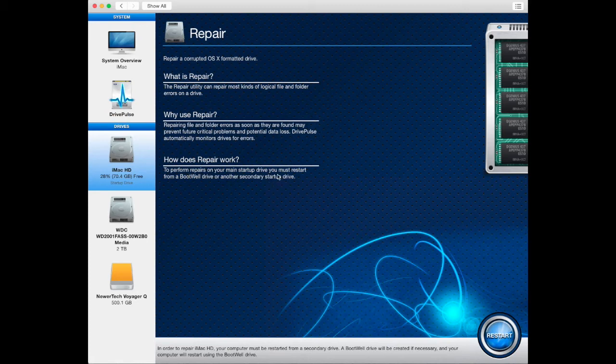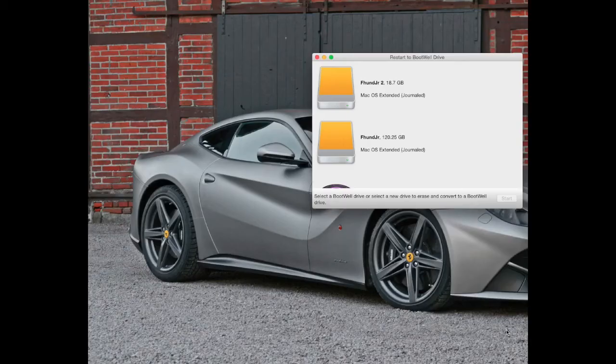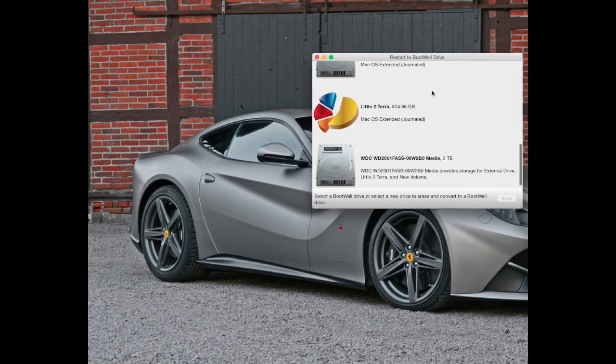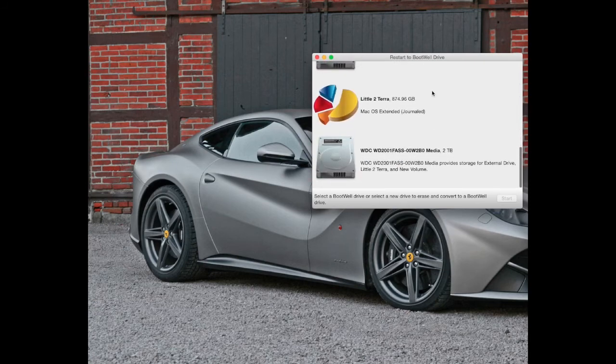If you do not purchase the optional high-speed 16 gigabyte boot wheel drive you can create your own. You will need a 16 gigabyte or larger drive to do this.